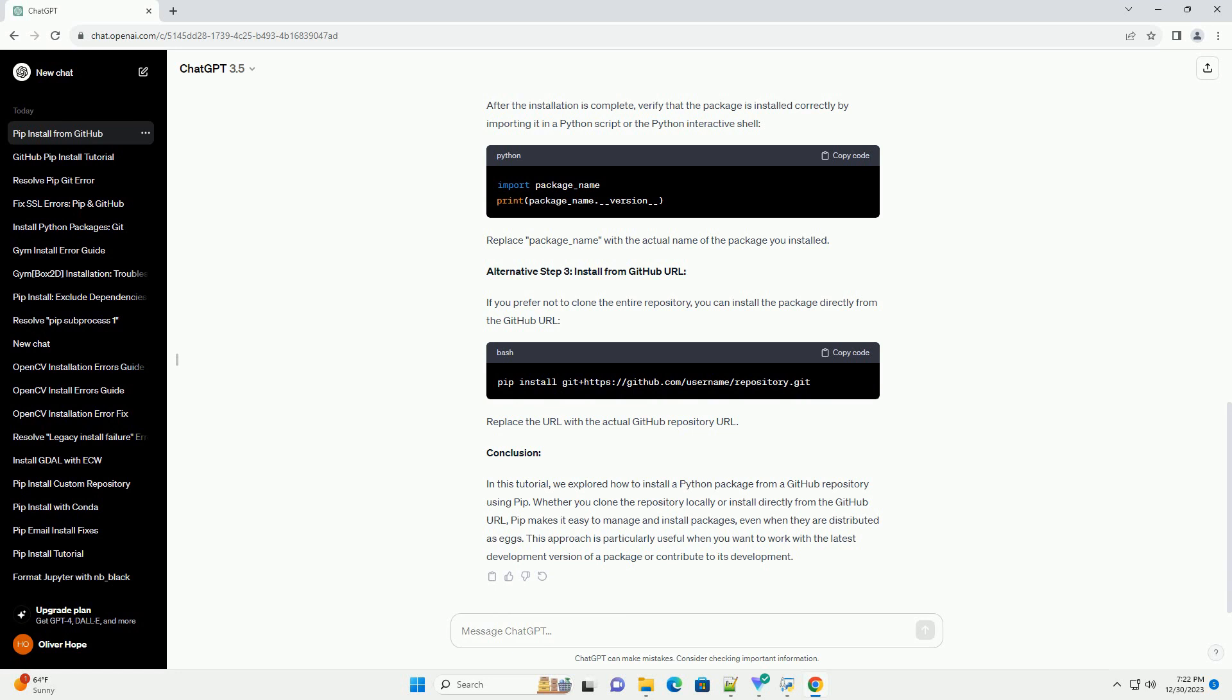In this tutorial, we'll explore how to use PIP to install a package from a GitHub repository, specifically when the package is distributed as an egg.